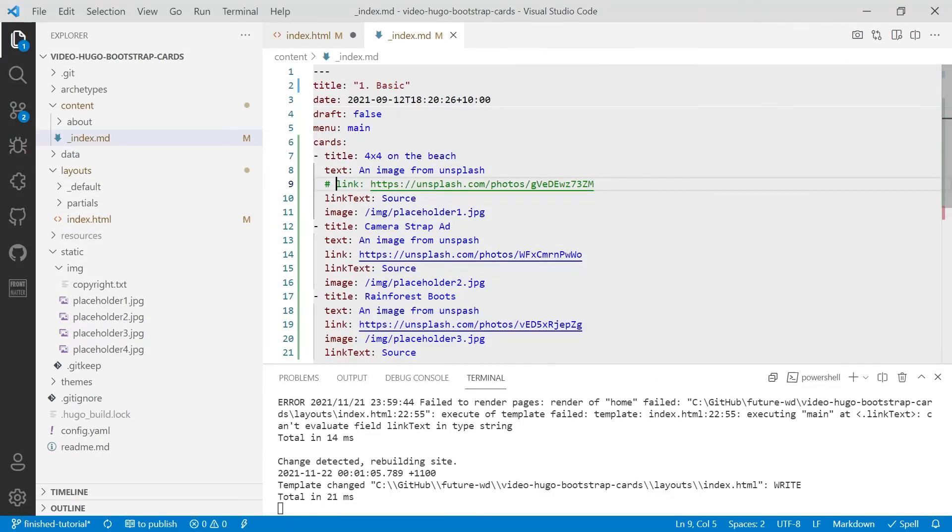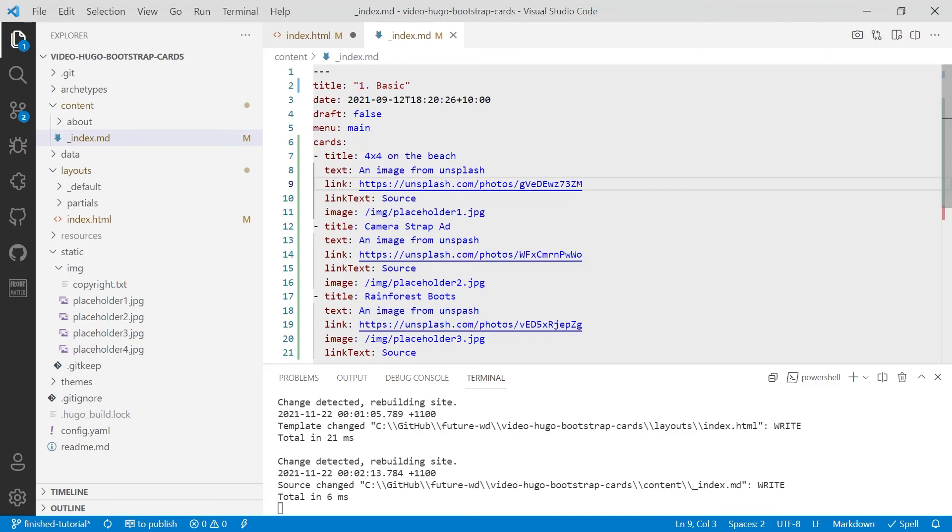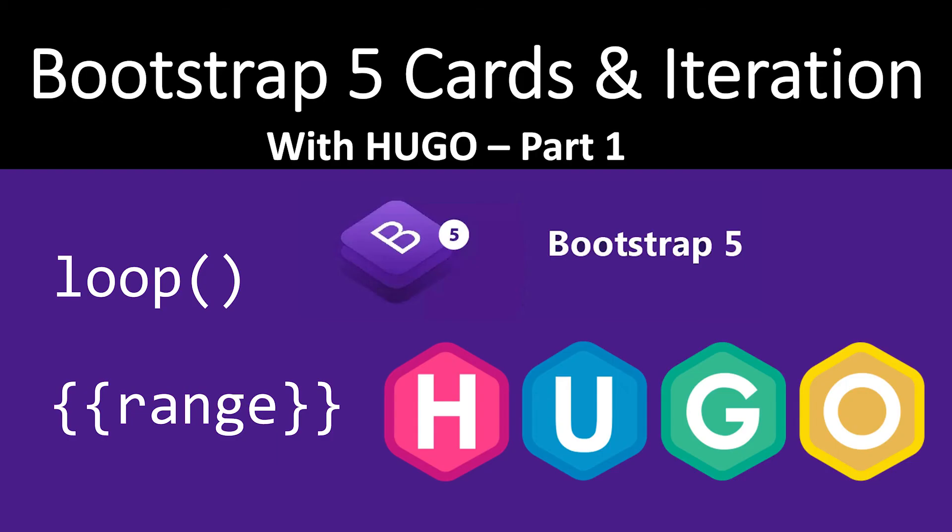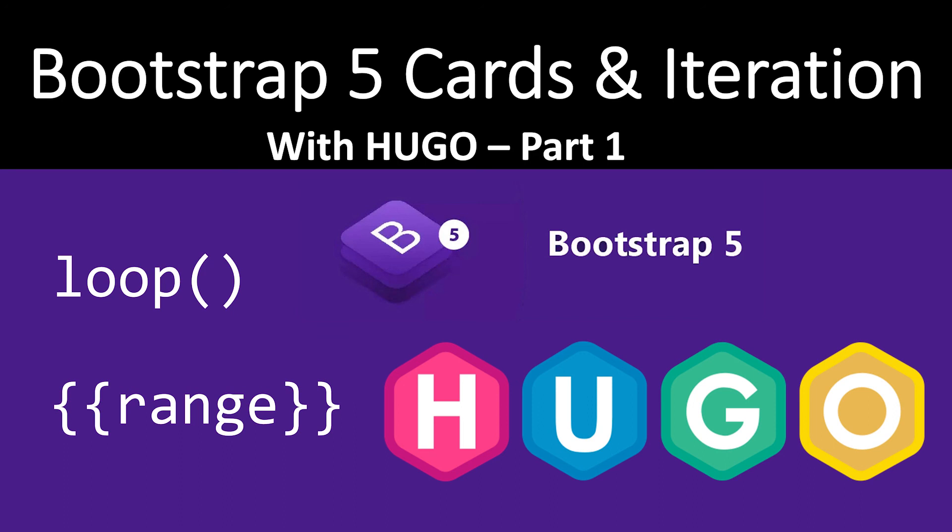So I hope you enjoyed today's tutorial. I'll be continuing with the bootstrap cards tutorial in a later video, which will be part 2.